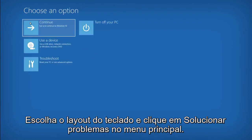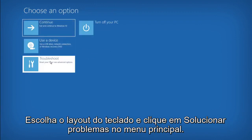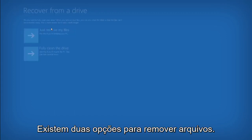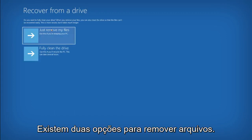Choose your keyboard layout and then click Troubleshoot on the main menu. Select the Recover from a Drive option. There are two options for removing files.